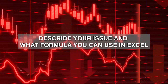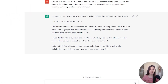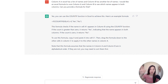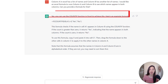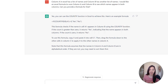In this case, I'm telling ChatGPT that I have an Excel sheet where column A has a list of names and column B has another list of names, and I would like an Excel formula to scan both columns to see which names appear in both. ChatGPT came back with the COUNTIF function. It gives me the formula, and all I have to do is use it and follow the instructions to get the output I'm looking for.